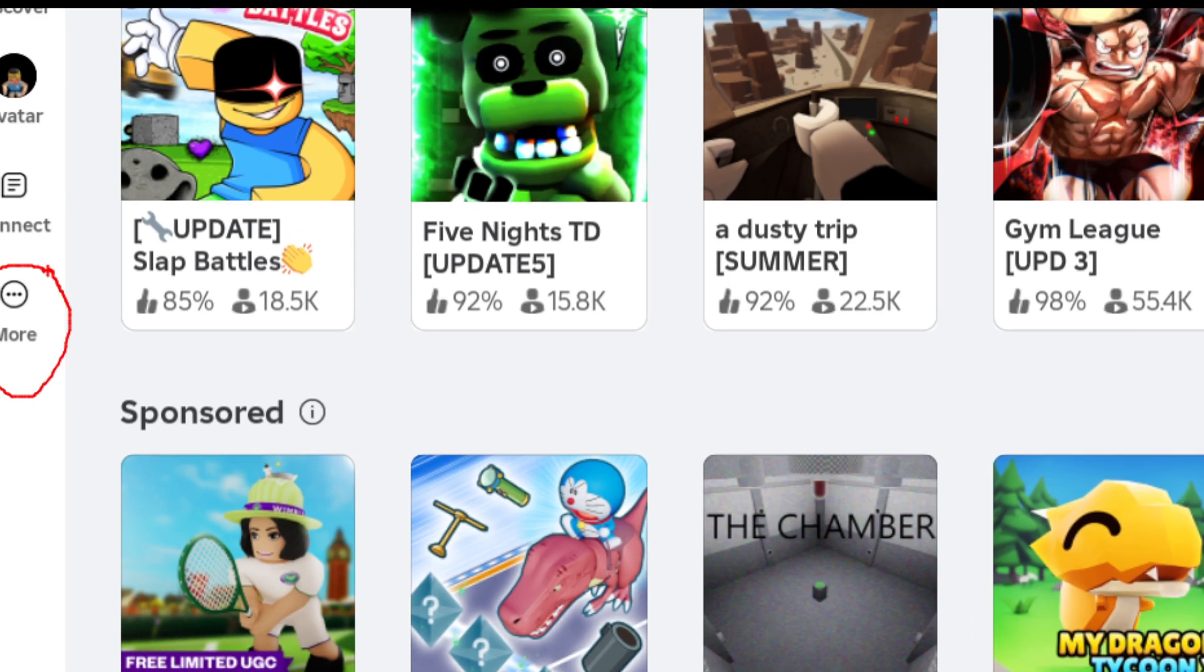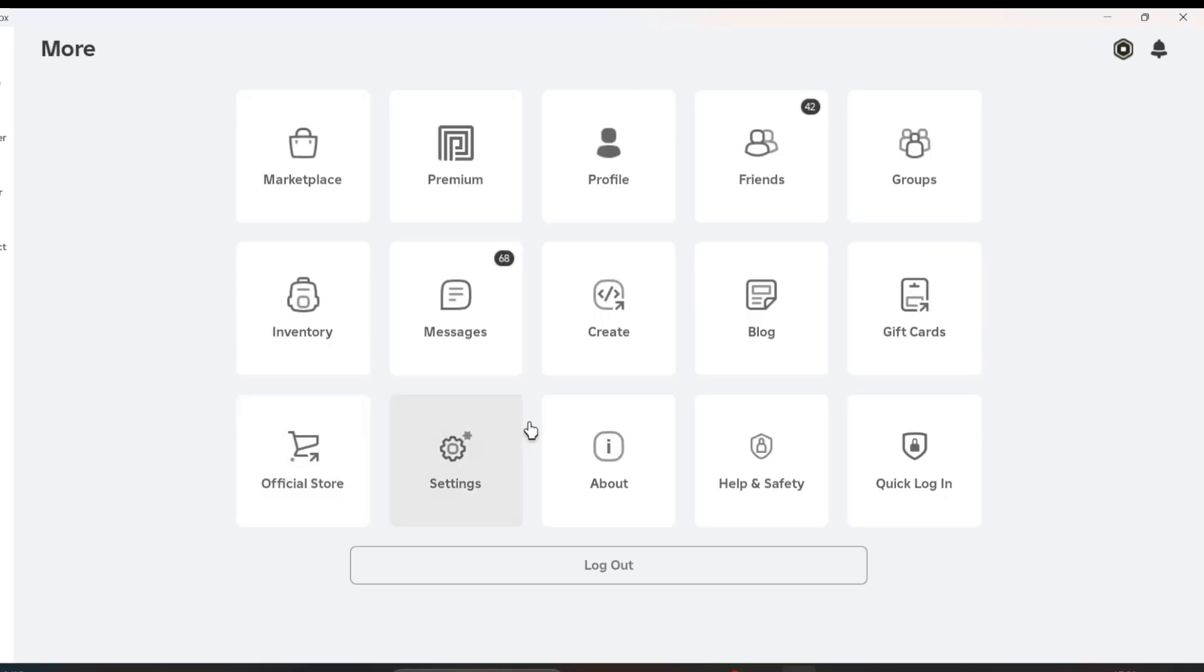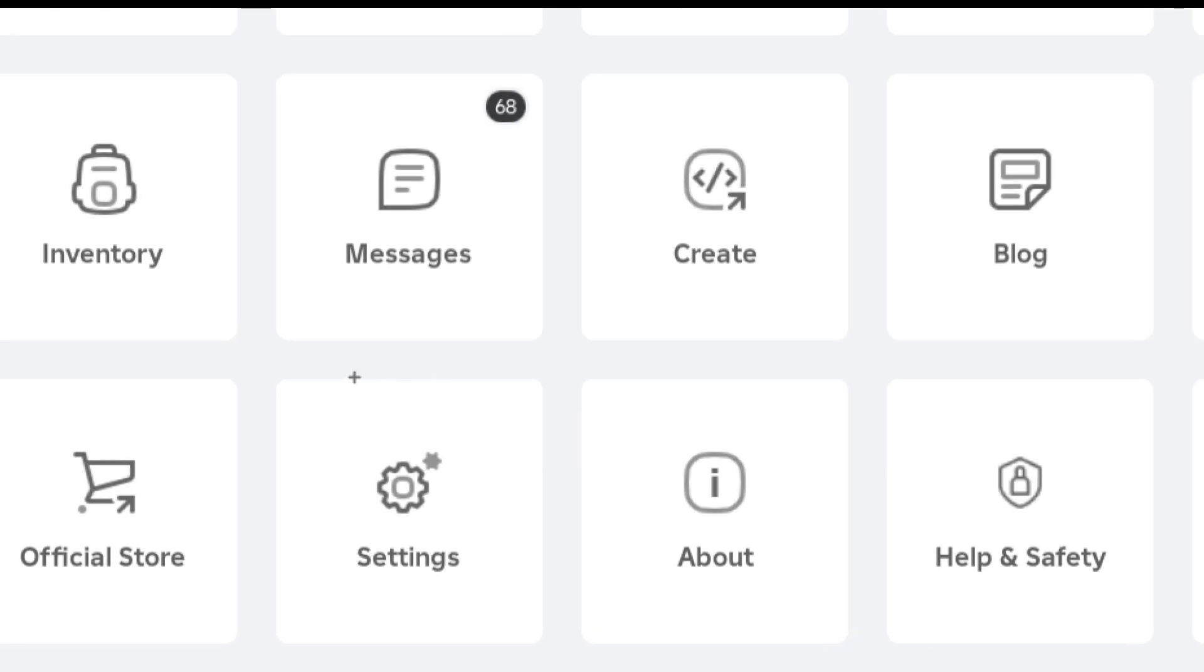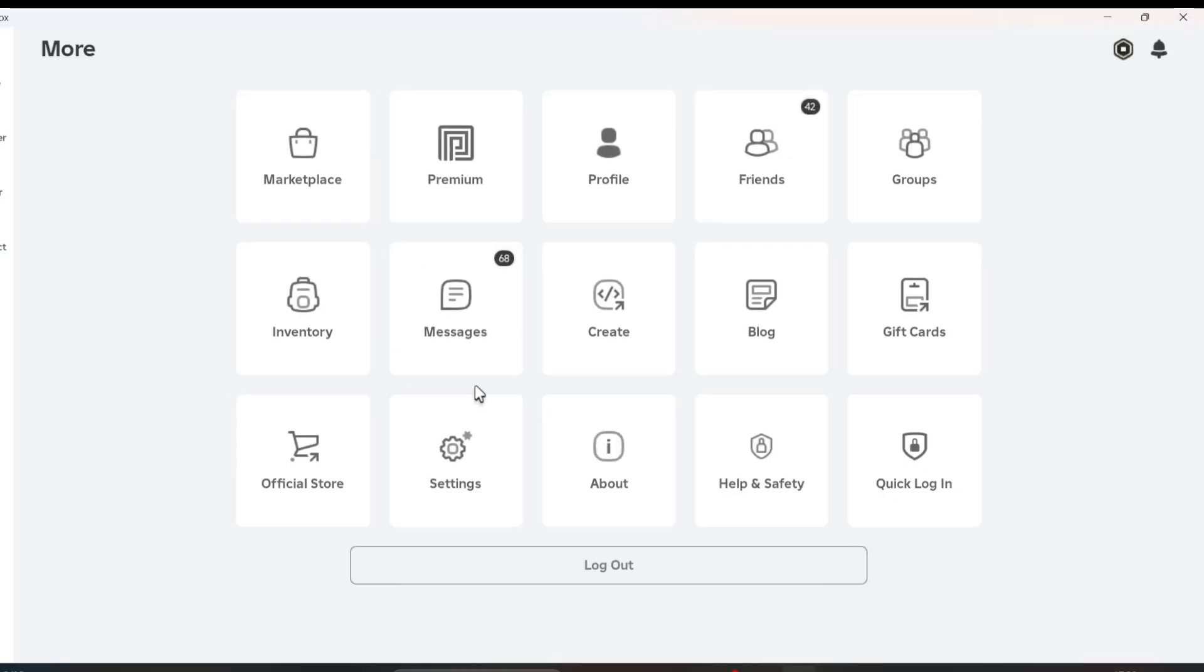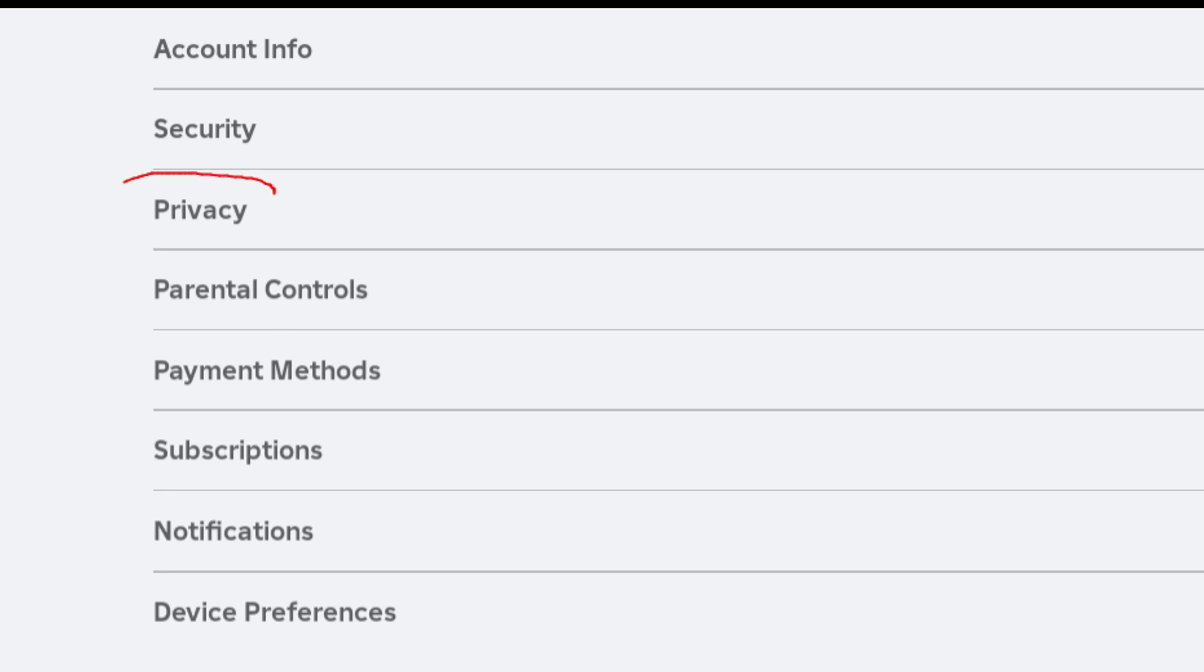In the Roblox app—you can use the Roblox mobile app as well—you have to click on the Settings option, and then click on the Privacy option.